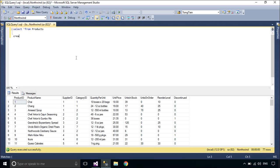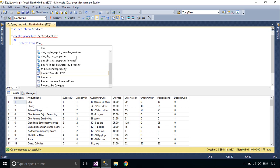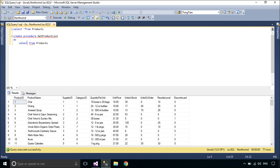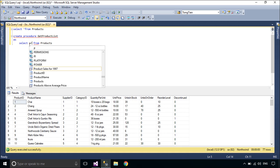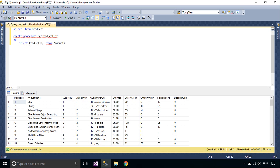We will use a stored procedure to retrieve data from the product table. A stored procedure is nothing more than prepared SQL code that you save so you can reuse the code over and over again. So if you think about a query that you write over and over again, instead of having to write that query each time, you would save it as a stored procedure.